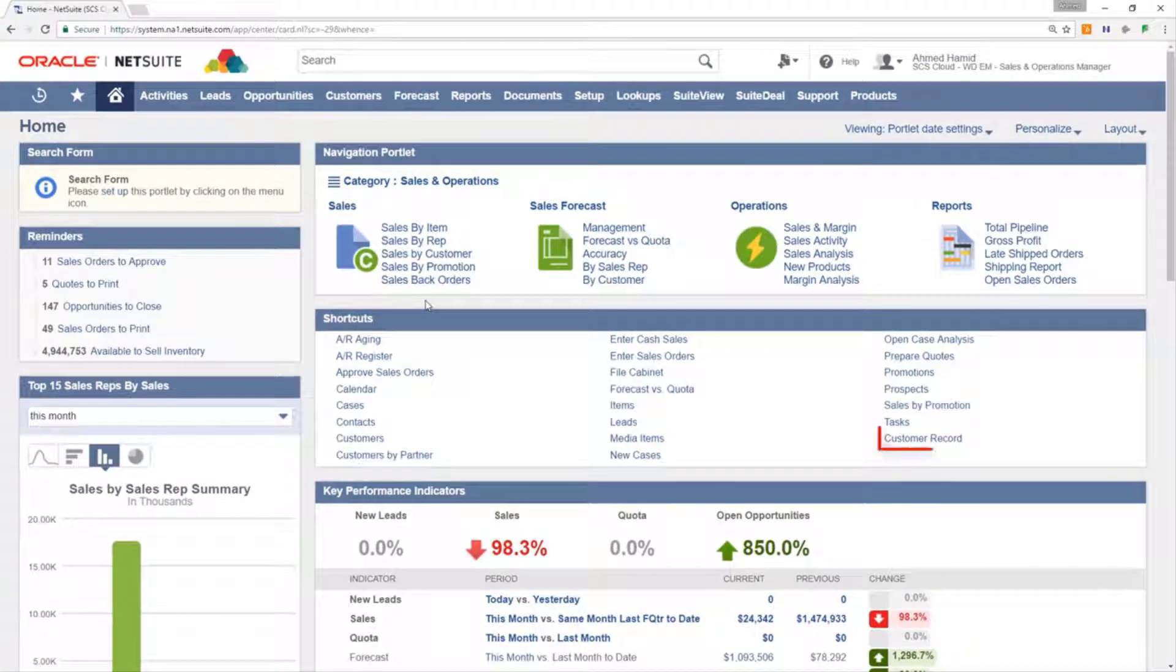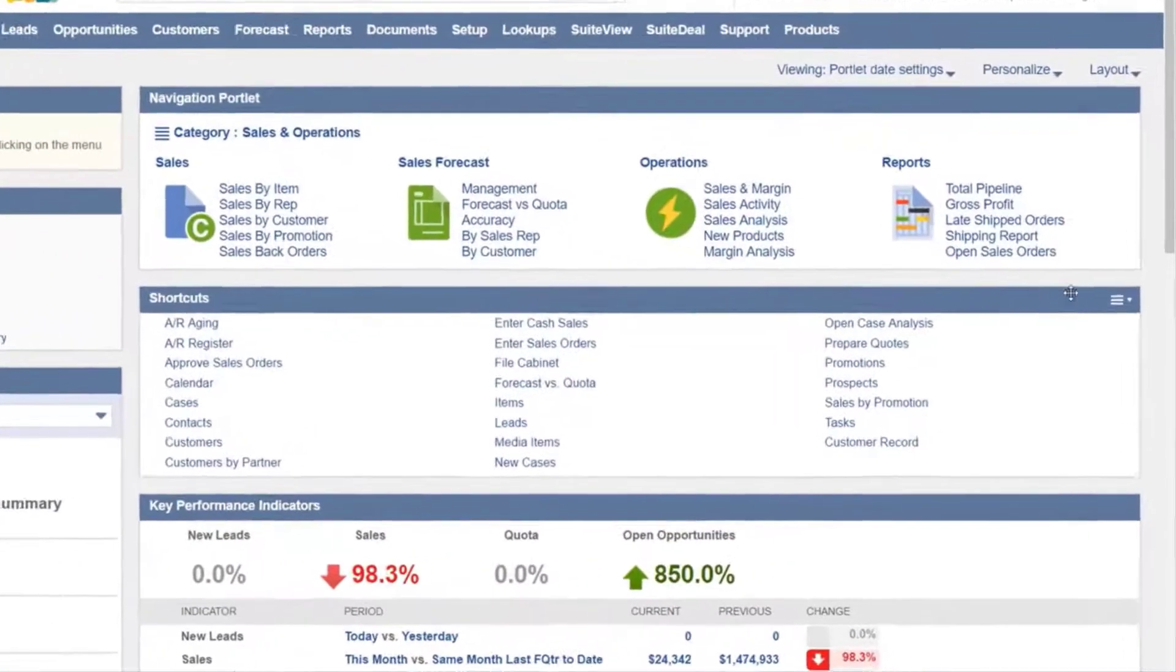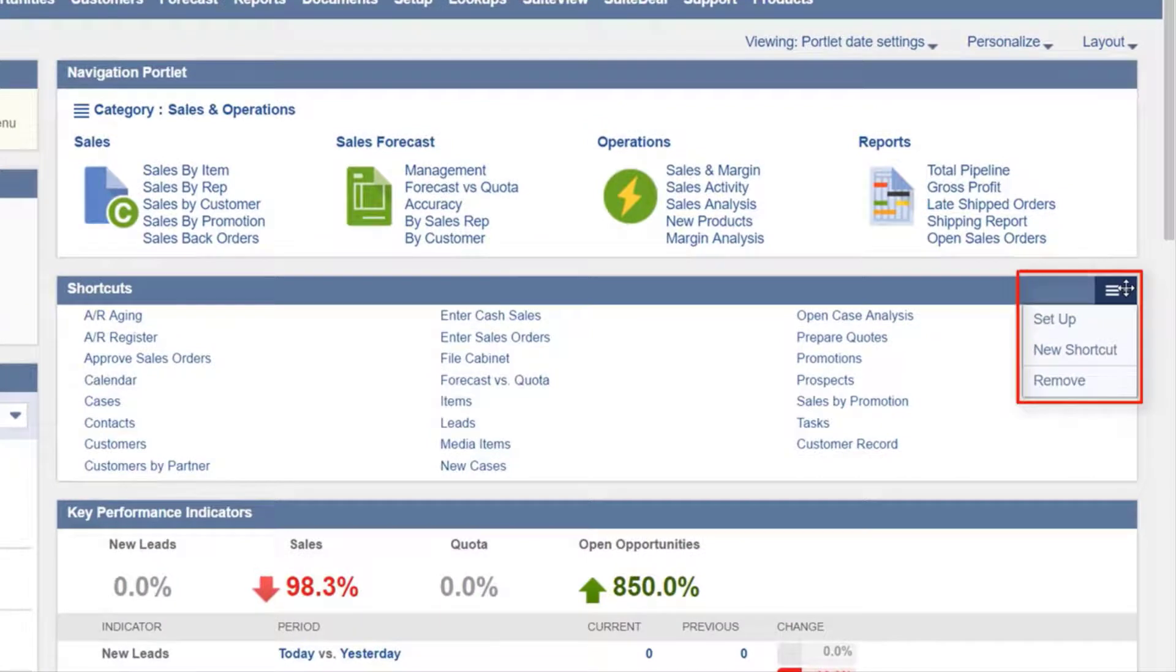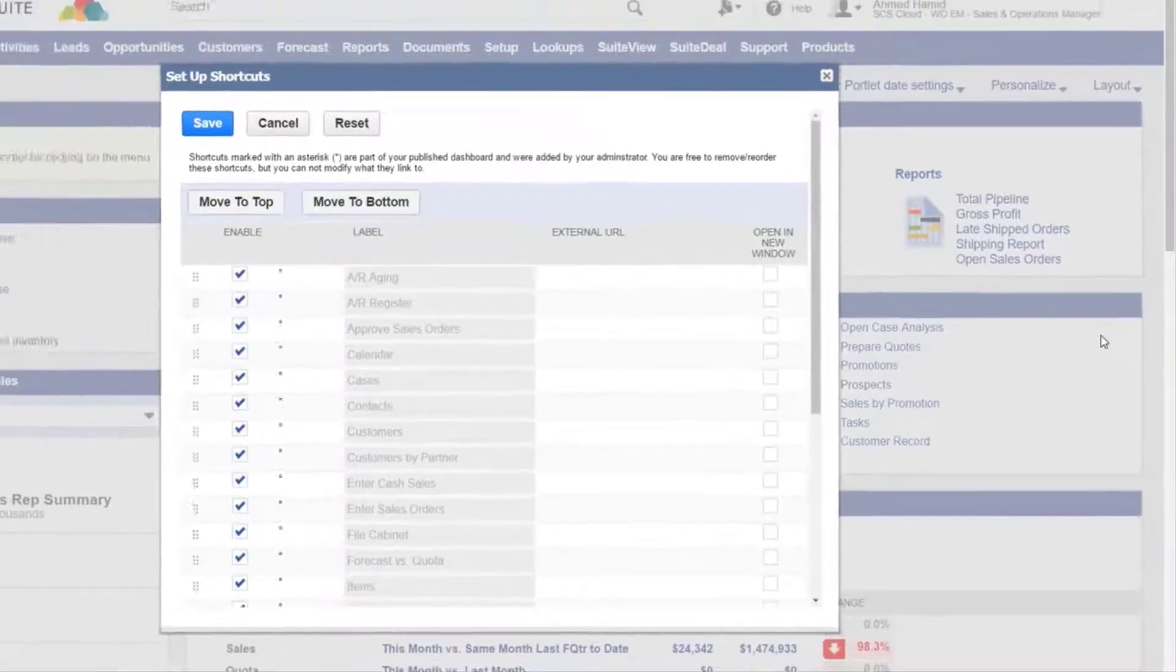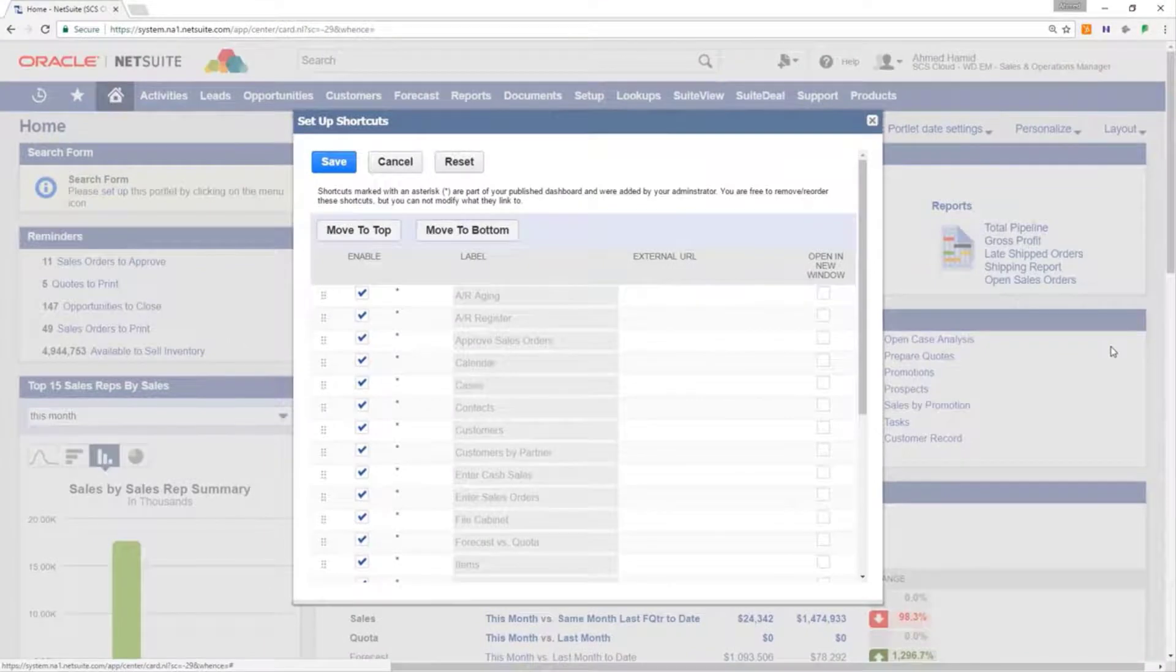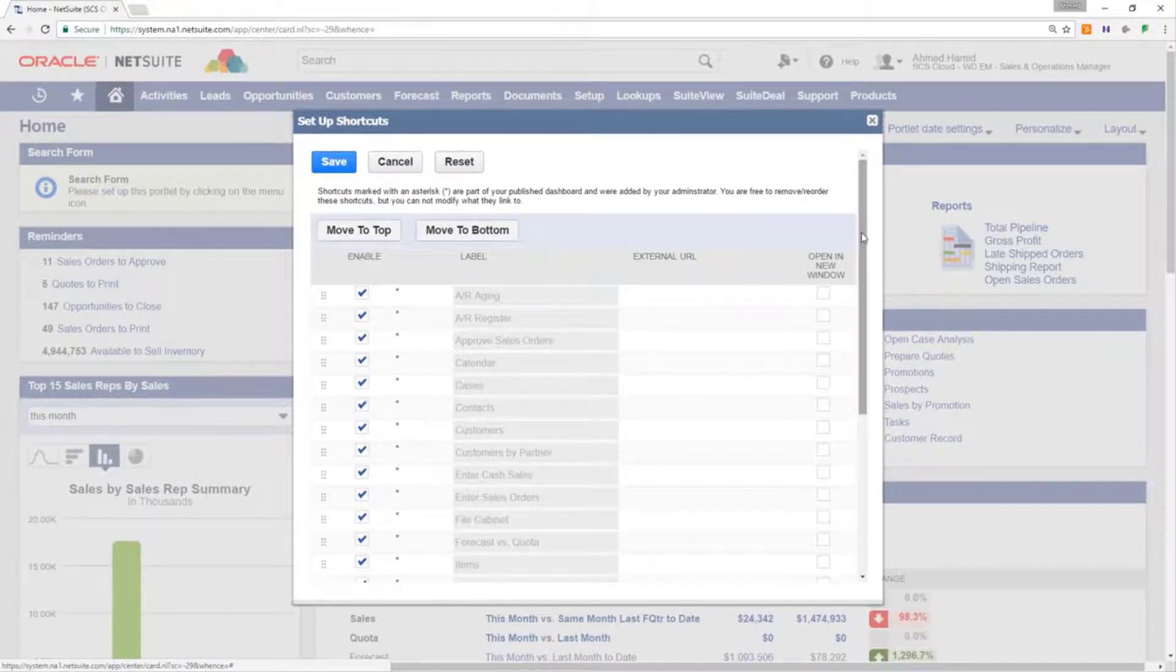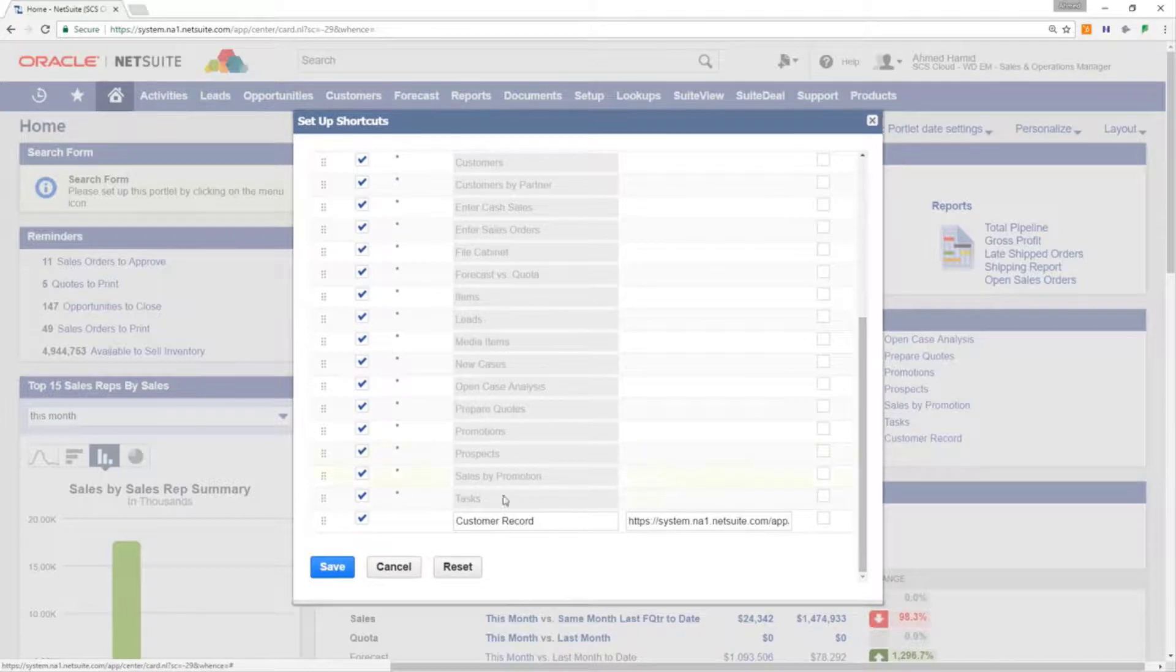You will now notice that the link is at the end of the list of shortcuts. To change the order of the shortcuts portlet hover over the header and press setup. This shows a list of all shortcuts currently in the portlet. Scroll to the bottom of the list to find your new link.